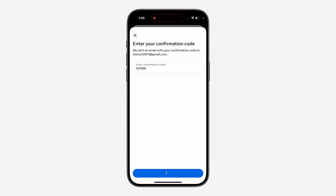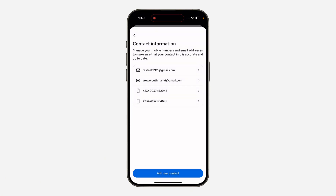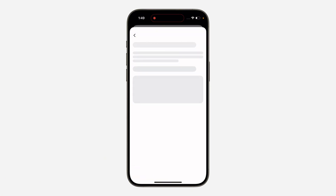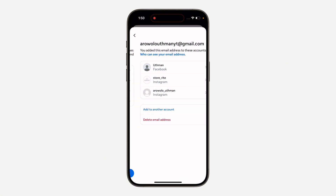The new email address will now be added to your Facebook account. Click 'Close'. Next, you need to remove the old email address — click on it and select 'Delete Email'. Confirm by clicking 'Delete' and it will be removed from your account.